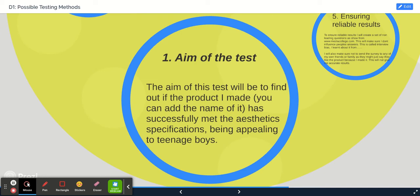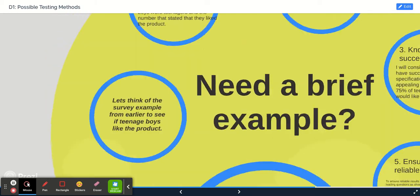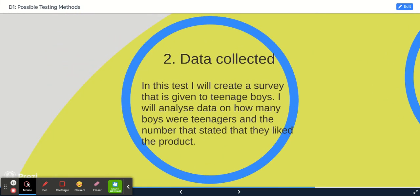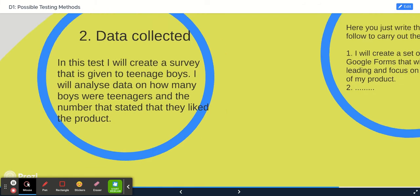that you wrote in your B1, the specification of being appealing to teenage boys. Then you're going to say what data you're going to collect. So in this test I will create a survey that is given to teenage boys. I'll analyze data on how many boys were teenagers and the number that state they liked the product. So this is the data you're going to collect.